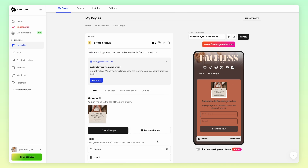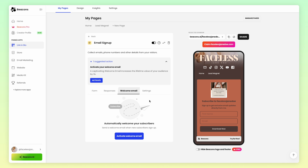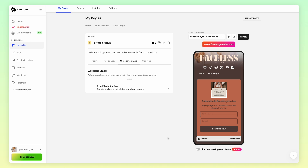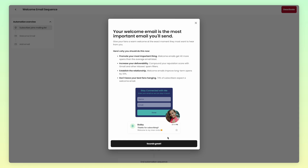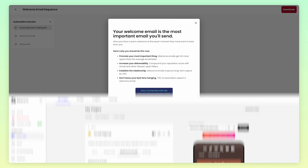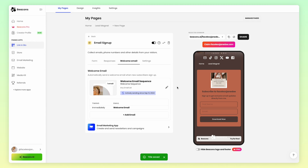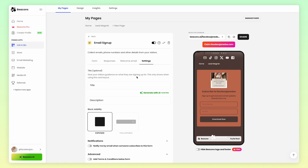Next, click on Welcome Email and make sure to have a welcome email set up. Keep this generic — this will be the universal welcome email that's sent to all your email signups. We'll set up the actual email that will have the lead magnet in a second. Click on Settings and change your title to something like 'My Lead Magnet,' and edit the description if you wish.